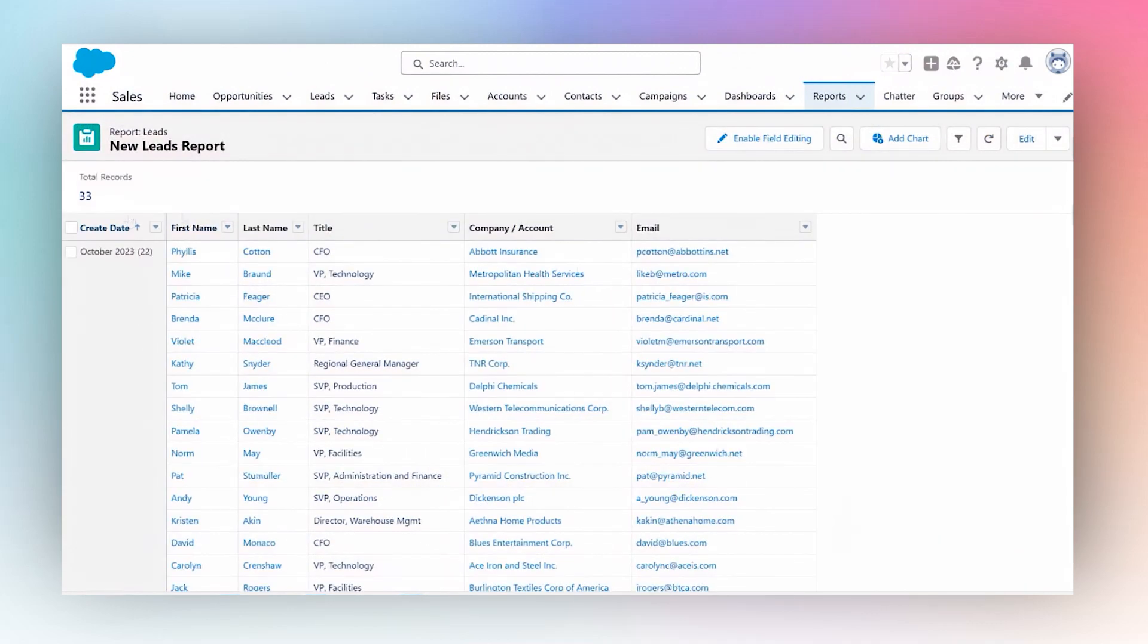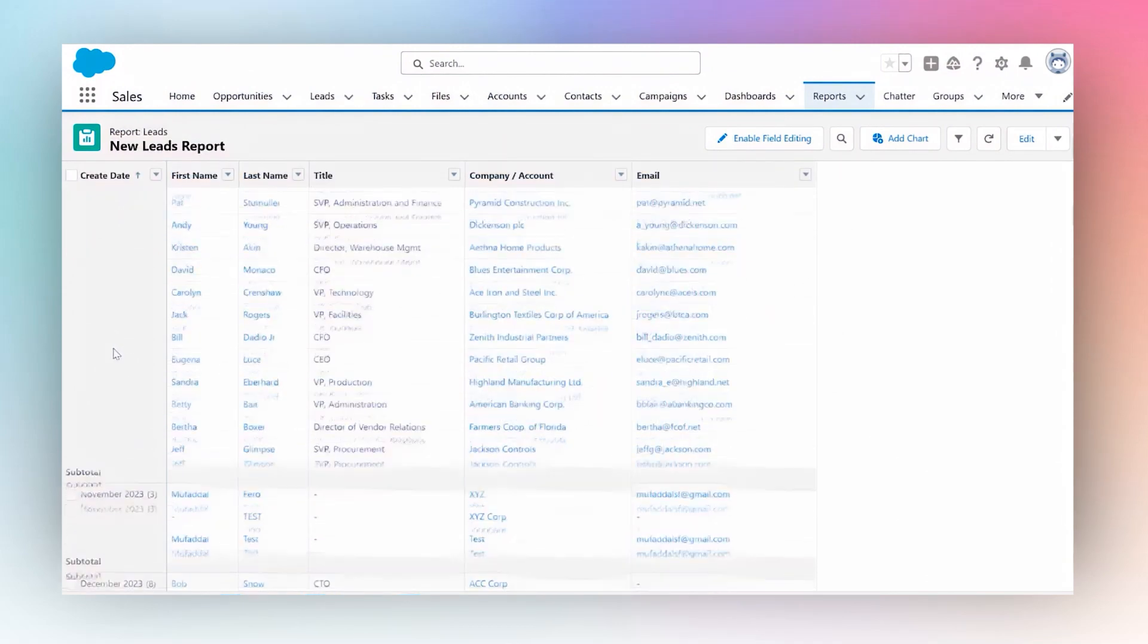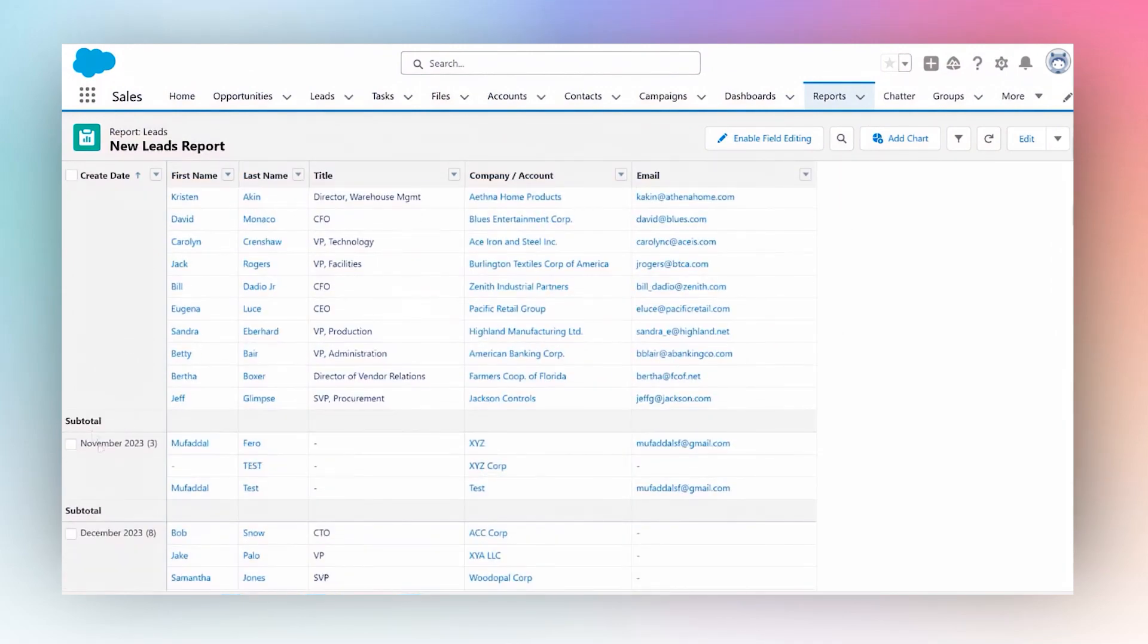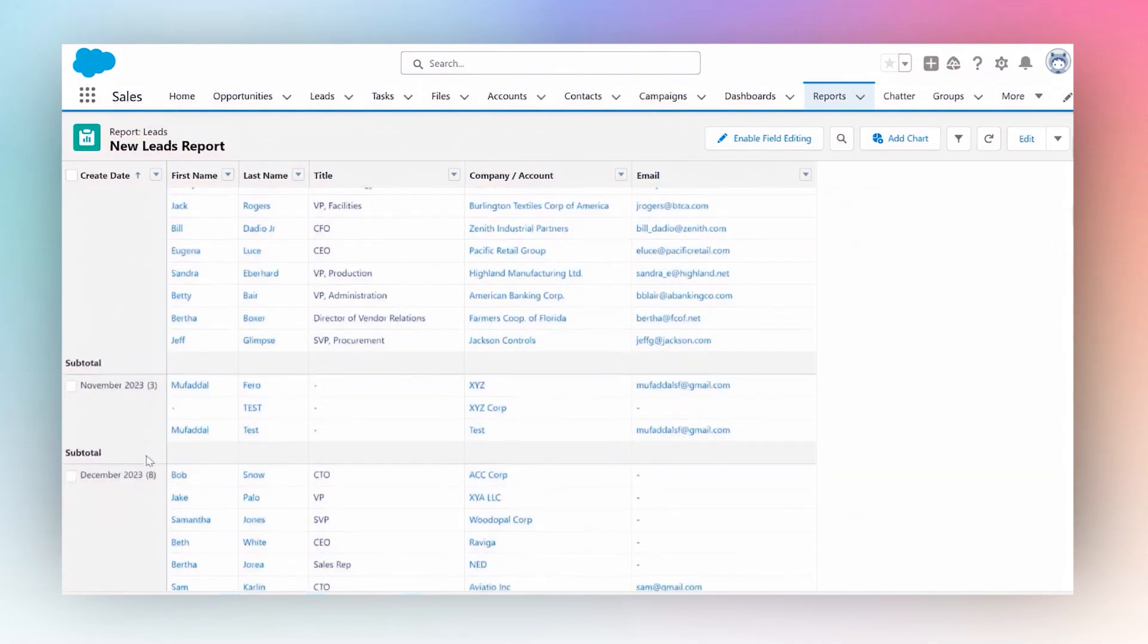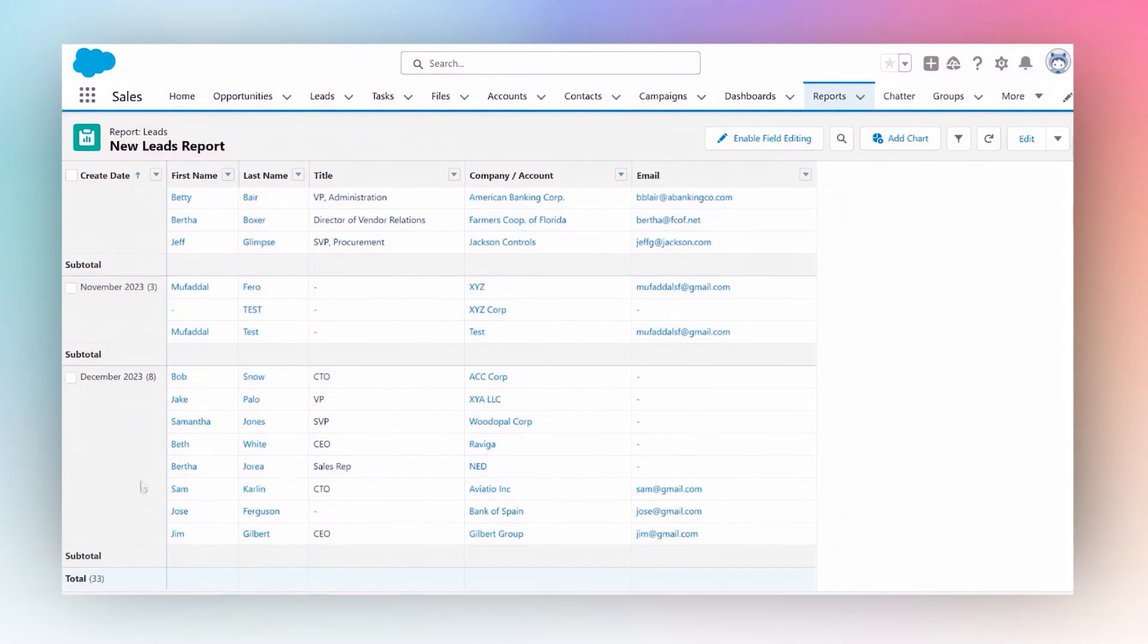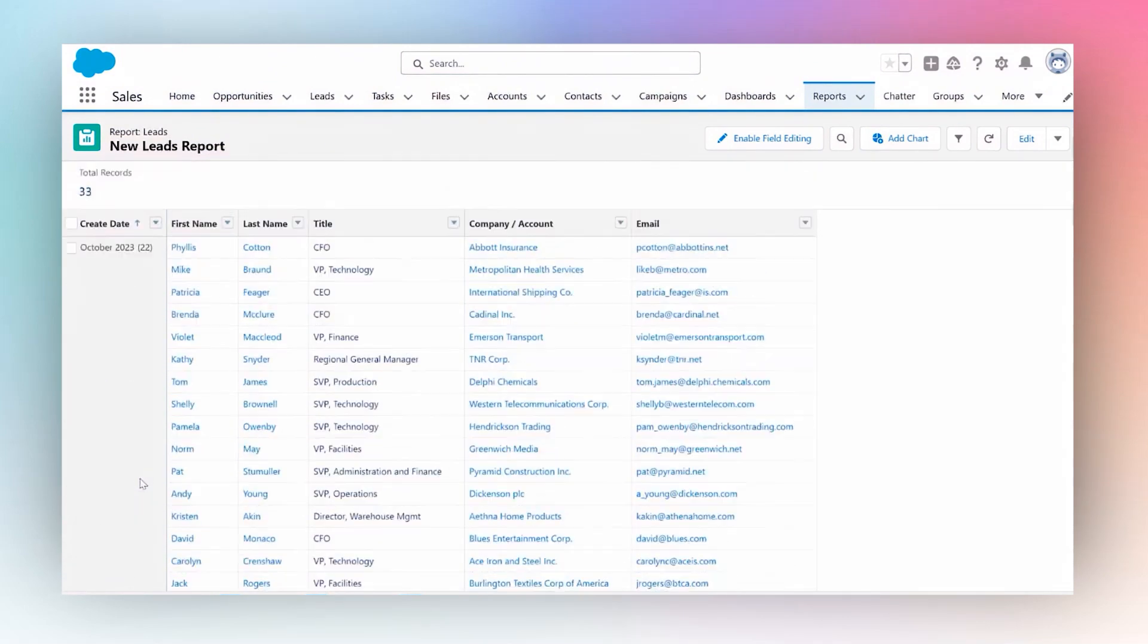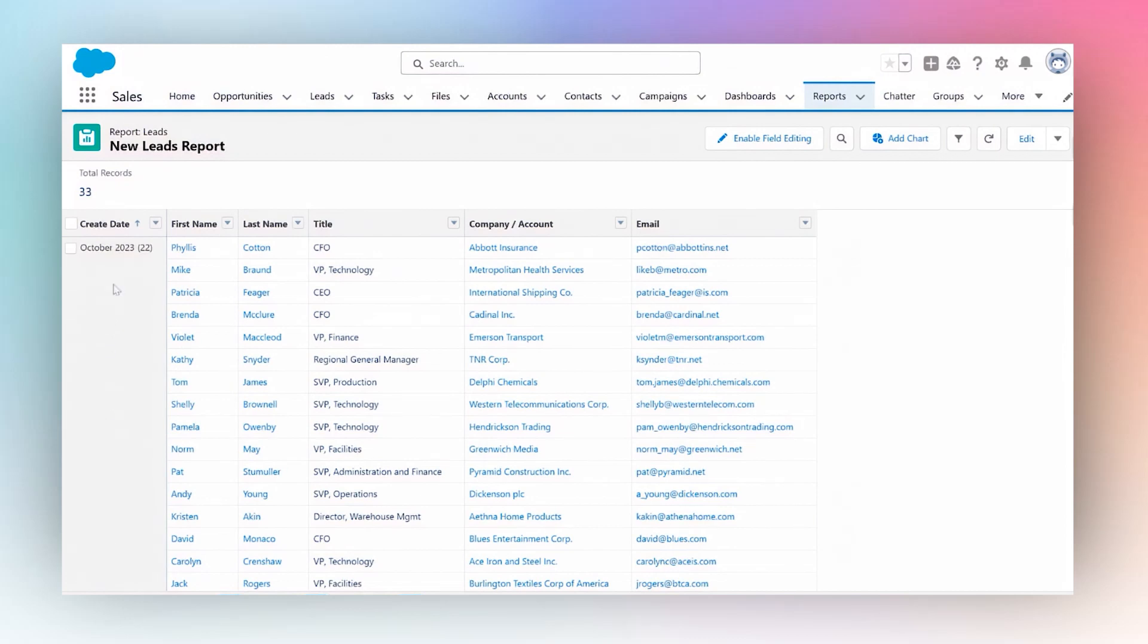I'm going to click run and right here I can see 22 leads were created in October. As I scroll down I can see three leads were created in November and eight leads were created in December. So that's how you group a report by a month, and you can use any date field to do so.